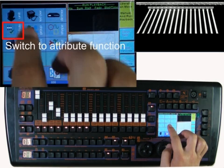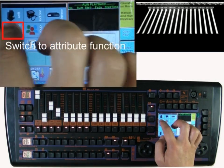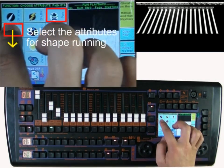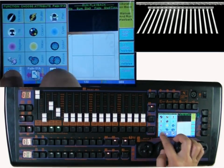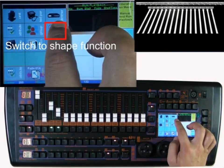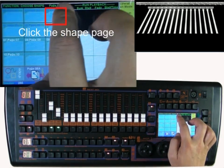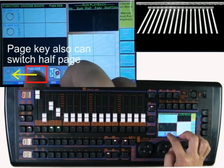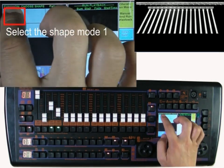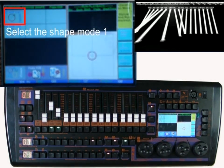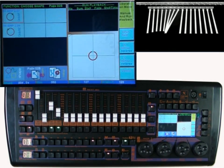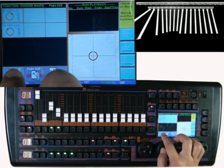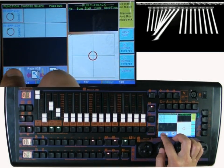Choose the XY attribute. Now choose a circle shape — option more than 1. We can see the front 8 fixtures running the first circle shape.